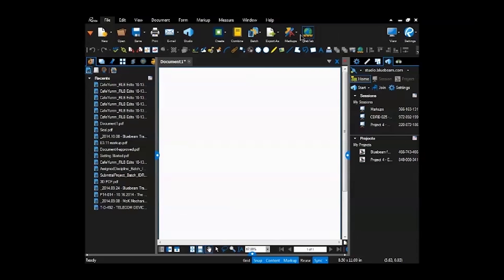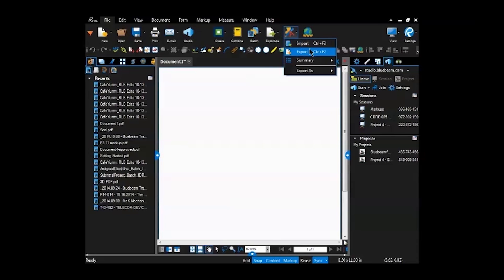You can export your markups. Say you've got a running live project that you're marking up and you complete some of them, but you don't complete all of them. You can filter out the incomplete ones, export those, and then import those into a fresh set of drawings. So you can keep those markups up to date and running.